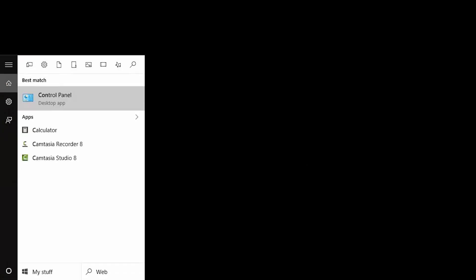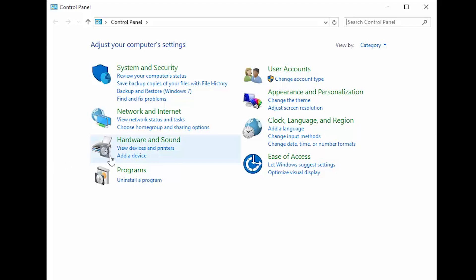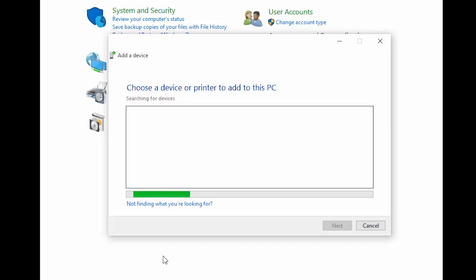Next, open the control panel and select Add a Device. Leave this window open on your computer and return to your camera to continue the setup.